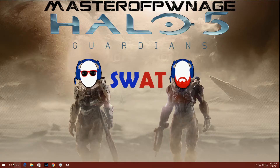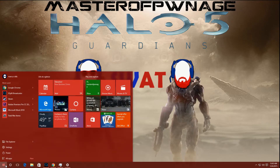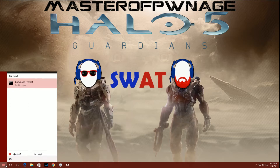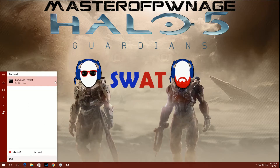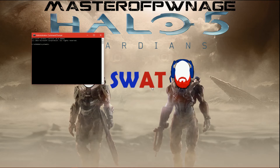All right, what you're going to want to do: go down to Start, type in CMD. Instead of clicking on Command Prompt, you're going to run it in elevated mode, which means you're running it as administrator. That may pop up — hit yes.